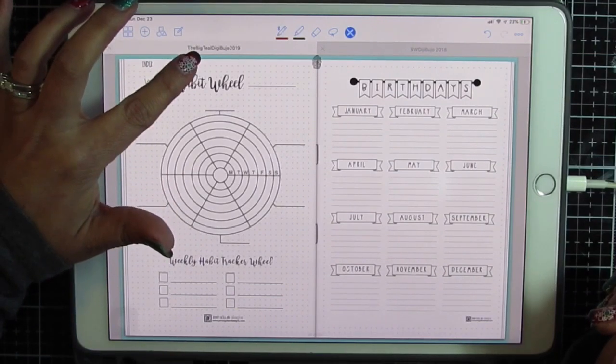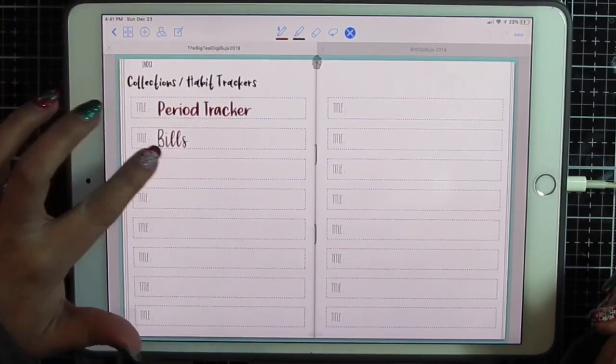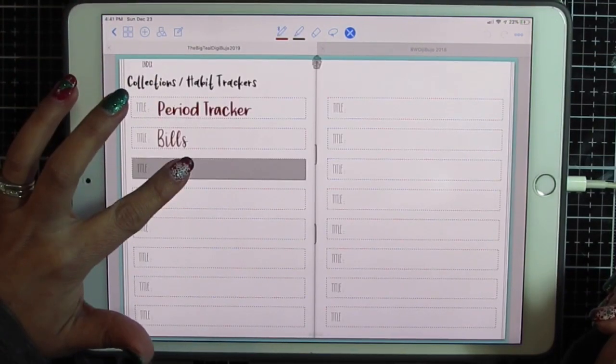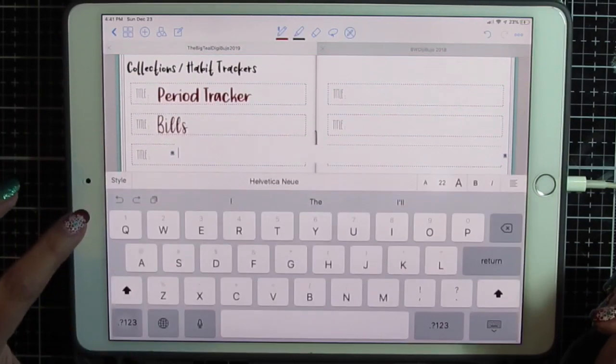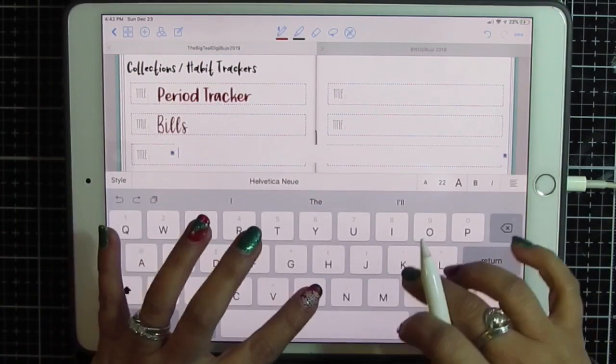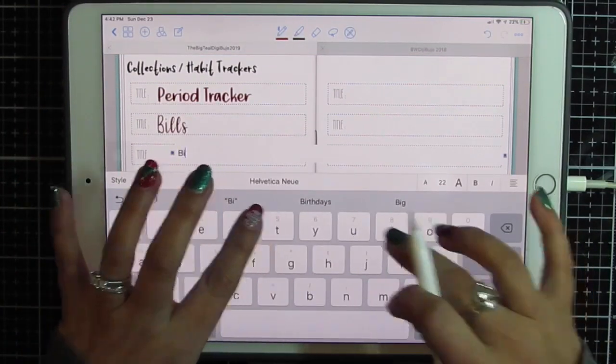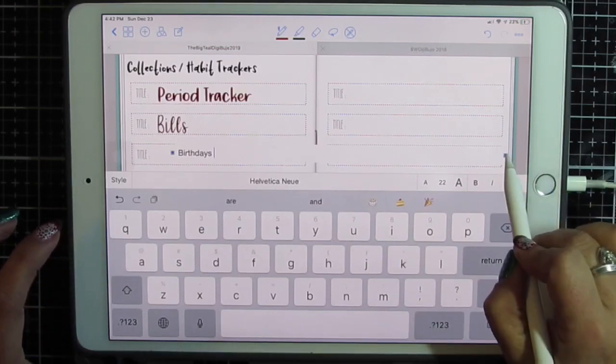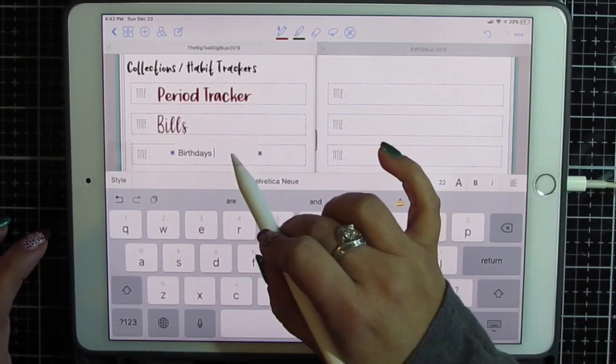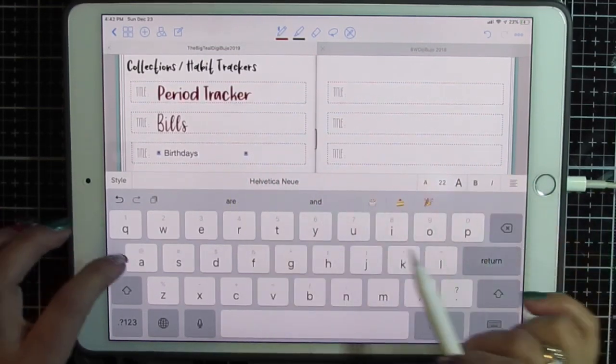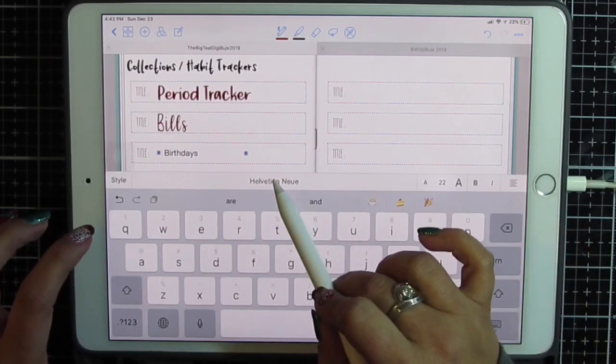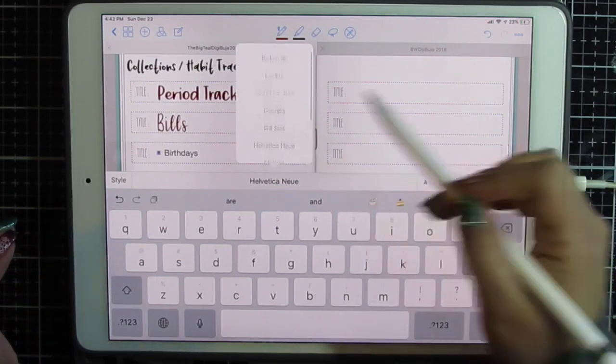I'm going to go back to my index and I'm going to label this using GoodNotes text and I'm just going to call it birthdays.